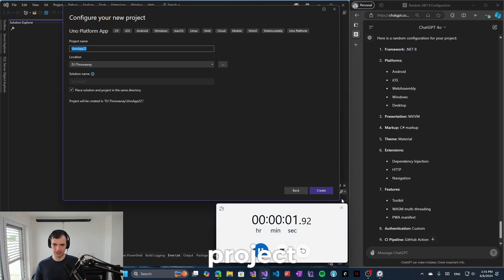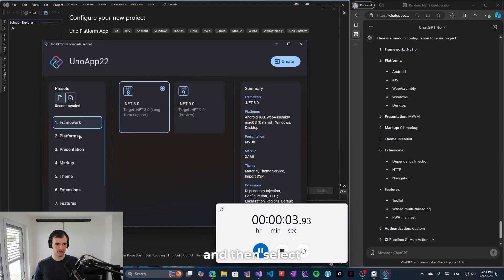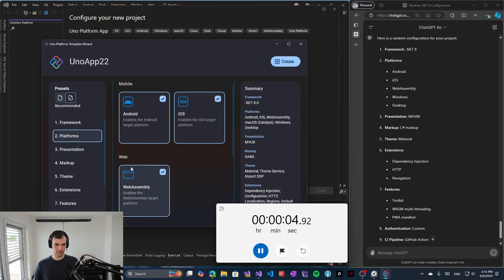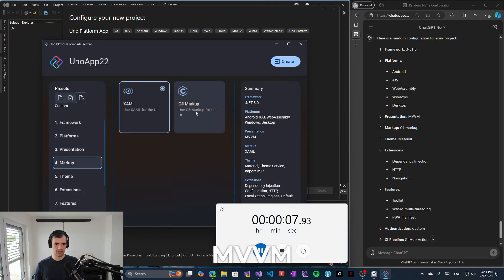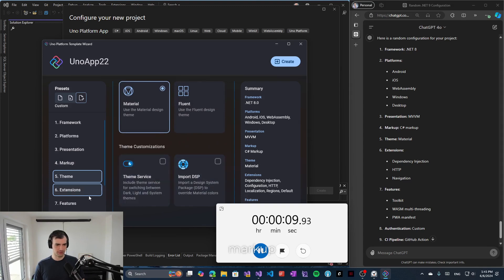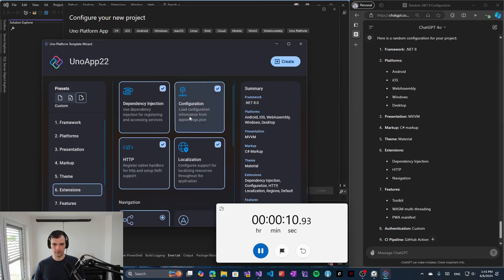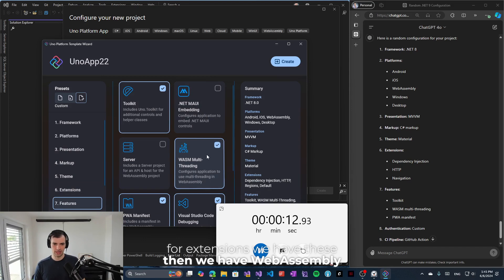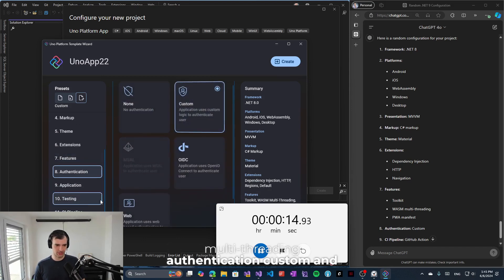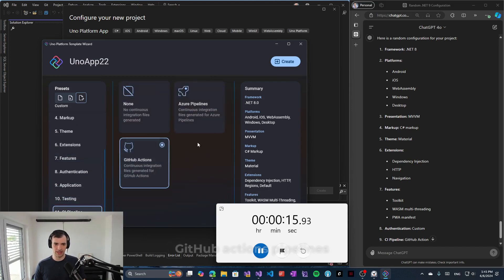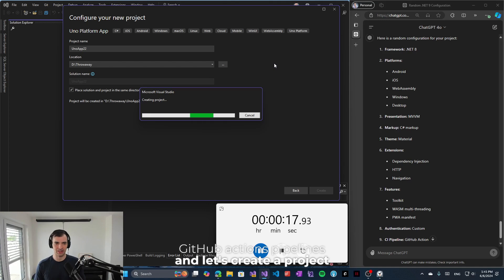I will create a project and then select .NET 8. We'll unselect Catalyst, select MVVM, select C-sharp markup, and unselect these. For extensions we have these, then we have WebAssembly multi-threading, authentication custom, and GitHub Actions pipelines. And let's create a project.